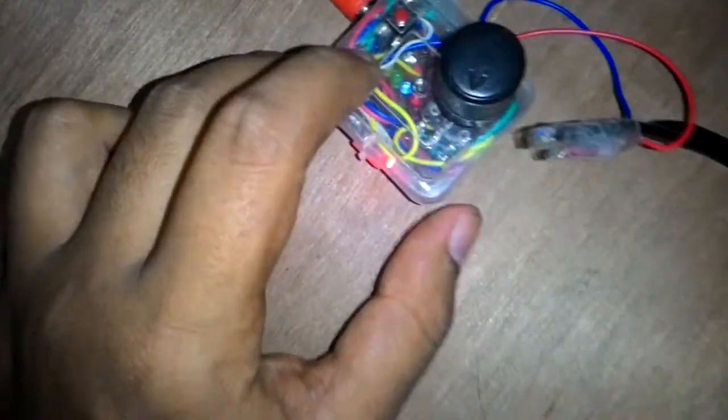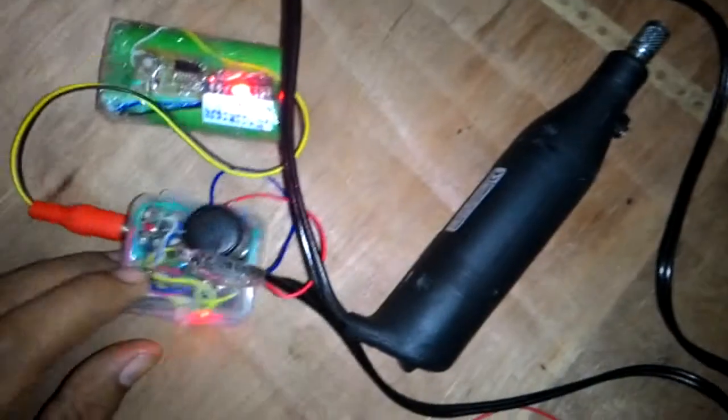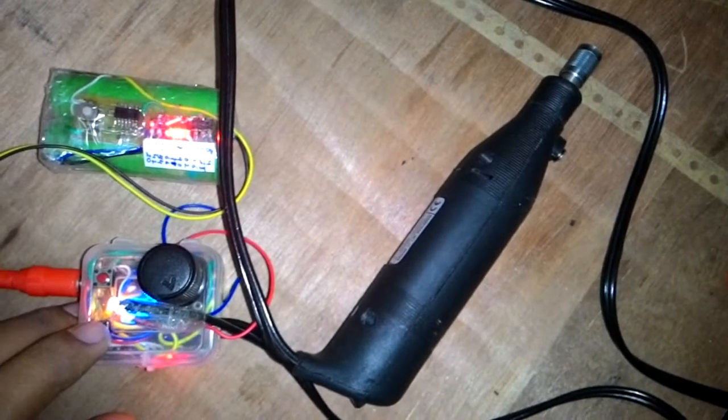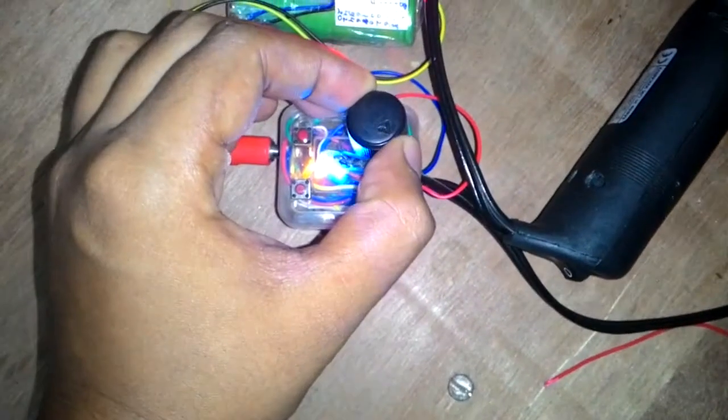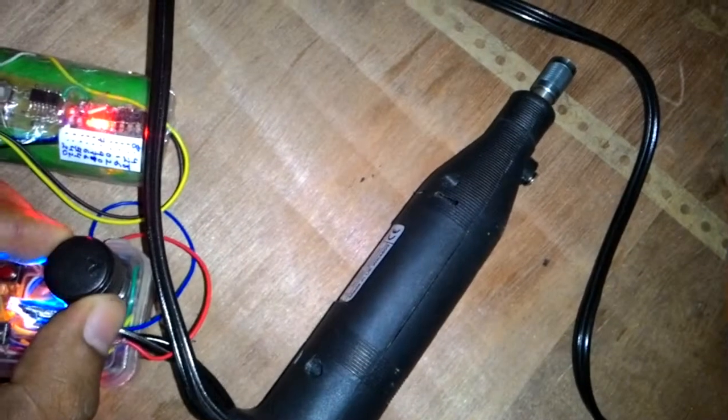This is the power switch. Once I press this power switch, you see it slowly starts up. This noise is for controlling the speed.